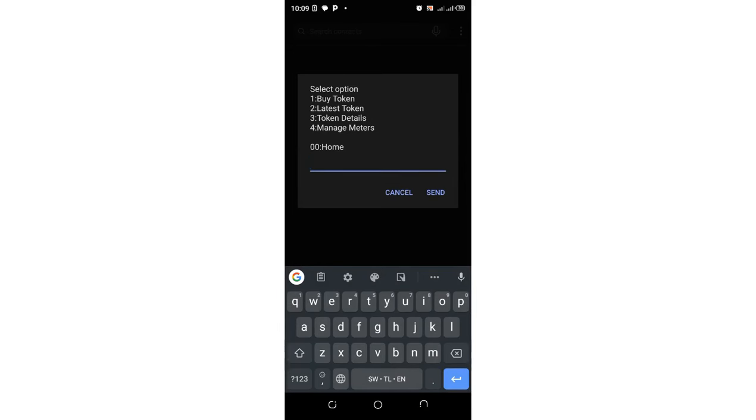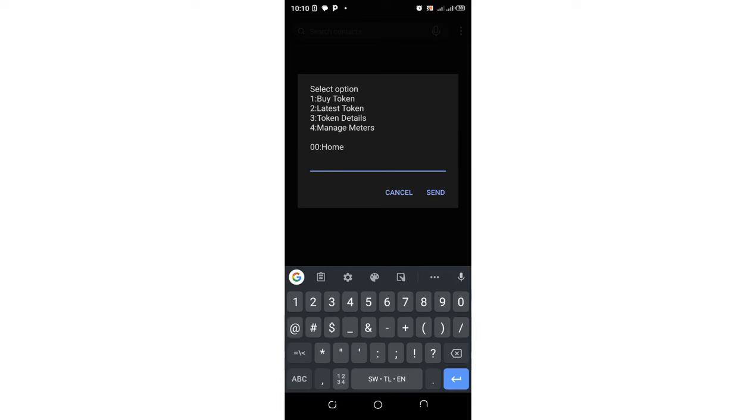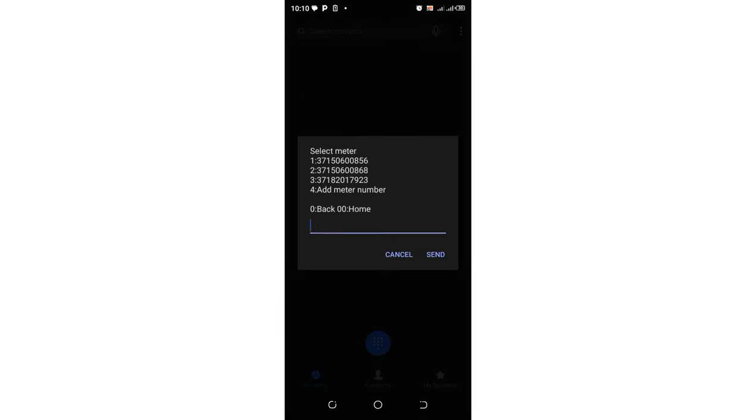But when you move to the latest token, you'll be charged 10 shillings in order to enjoy the service. Then move into that service, token details, option three, then input option three and click send.